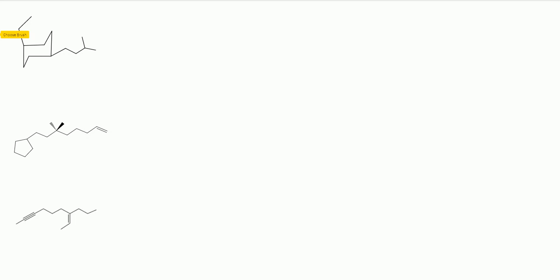Starting from nomenclature, there are three nomenclature questions for a total of nine points, three points each. The first one is a chair conformation of a cyclohexane.